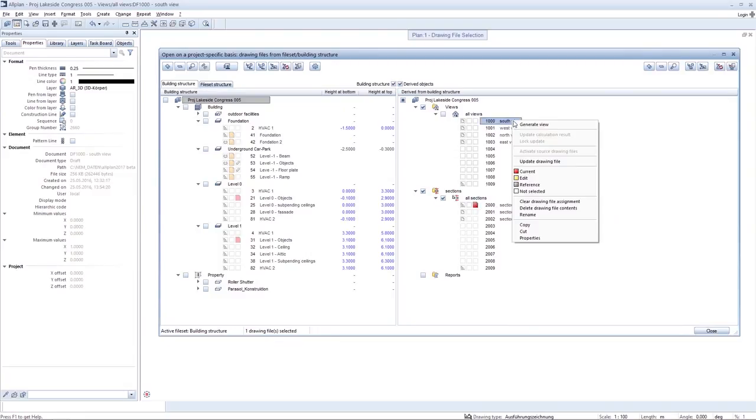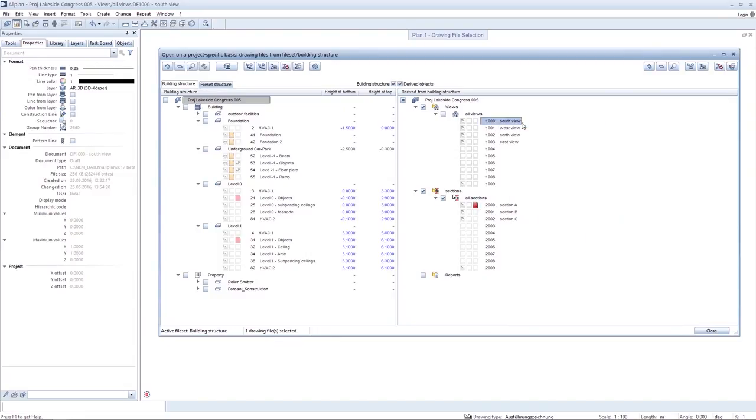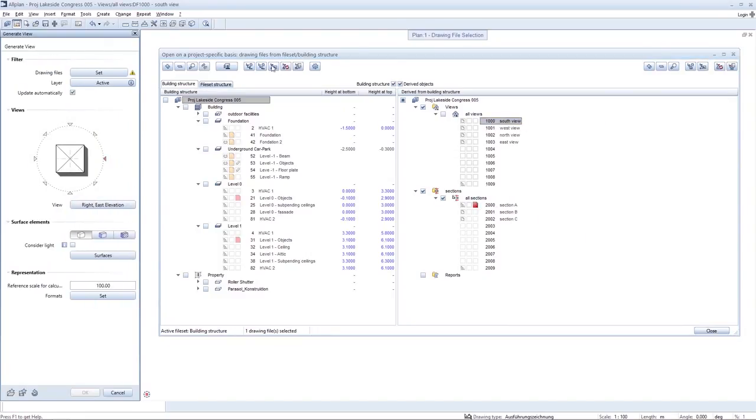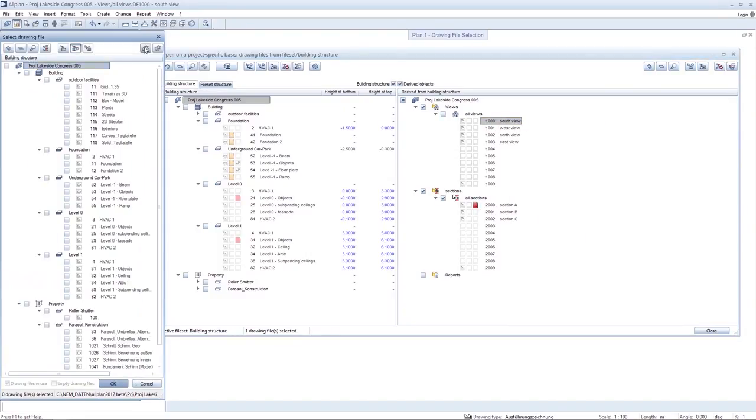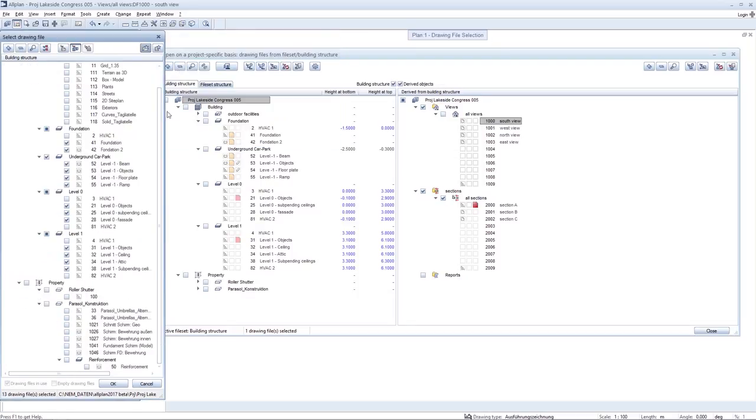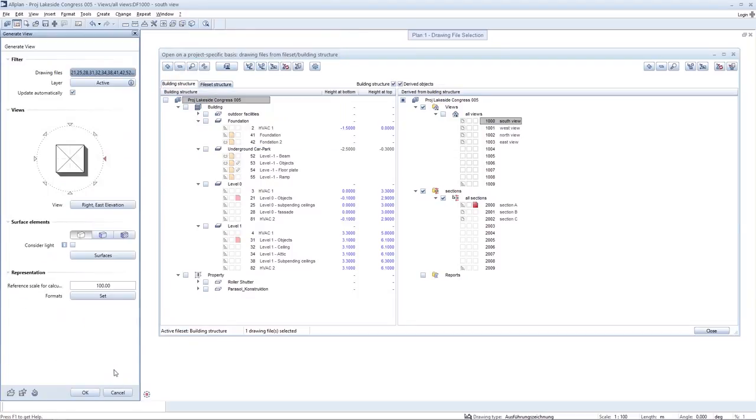You can also generate views as easily. The source drawing file should also be determined first here for calculation of the view. You can then determine further parameters, such as the viewing direction.